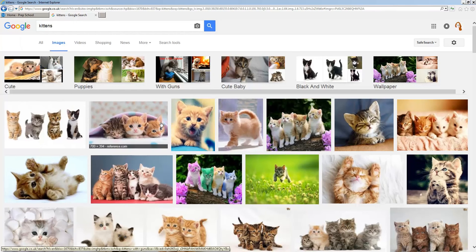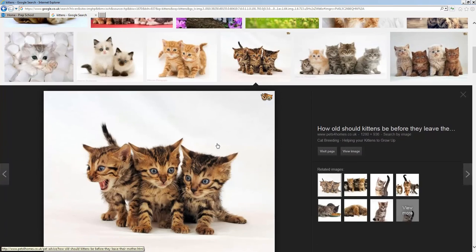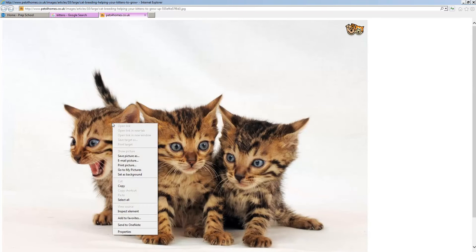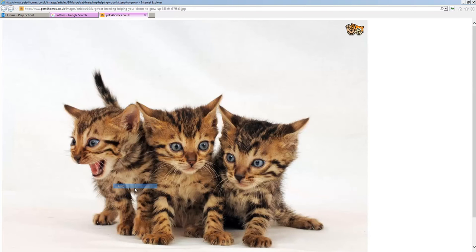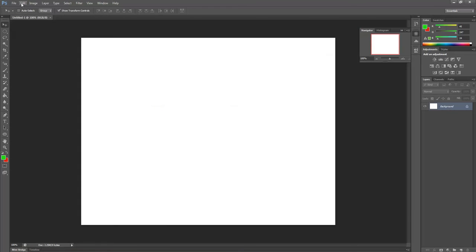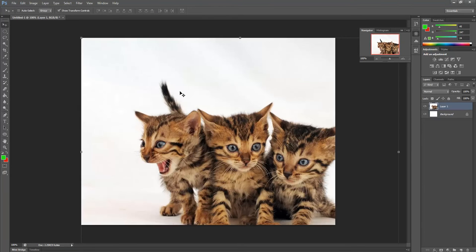Then I'm going to look at images that I would like. So I'm going to go for kittens and I've picked this one. Now the reason I picked it is because it's got a white background and I'm going to click on View Image. Right click, Copy, and then Edit and Paste.